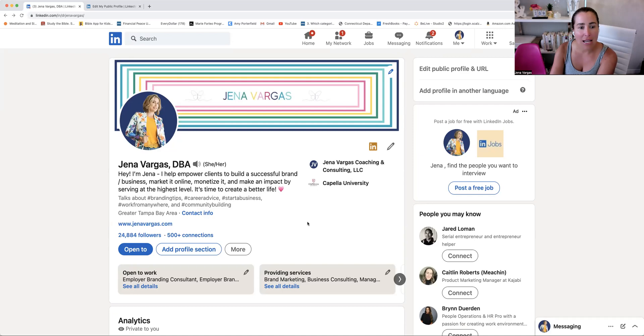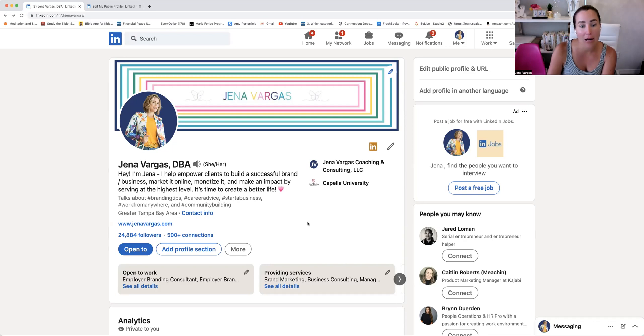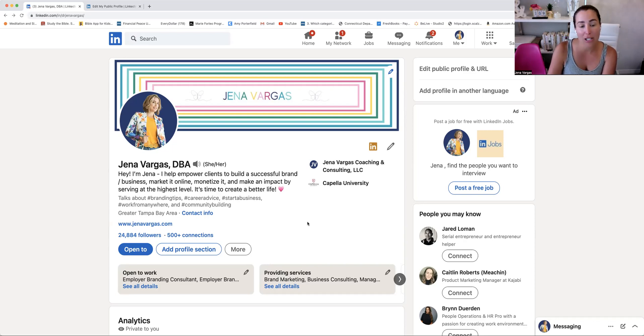Okay. So that is a brief tutorial of LinkedIn. If you have any questions, feel free to let me know, comment, send me a note to Jenna at JennaVargas.com or hello at JennaVargas.com. And I will see you soon.